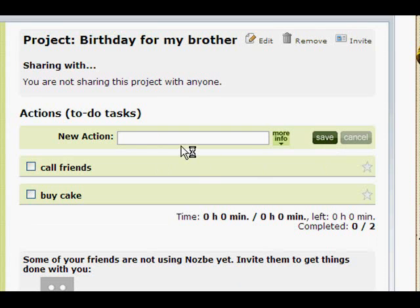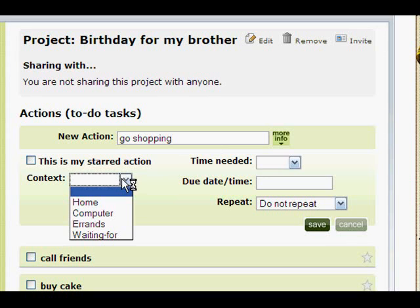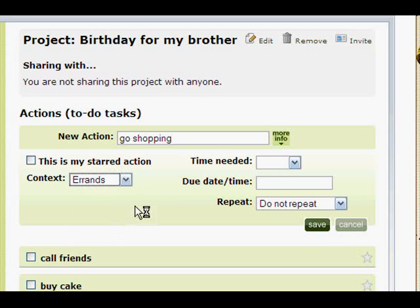We can also add more details about the actions. When you click on More Info, we can add action parameters — for example, Go Shopping. I can set the context. A context is like a category; it's like a place, or a tool, or a person. For example, here it's my Errands context. It's very useful because later when you click on your Errands context, you will be able to see all of your errands from different projects, so when you're running errands, you will not miss a thing.